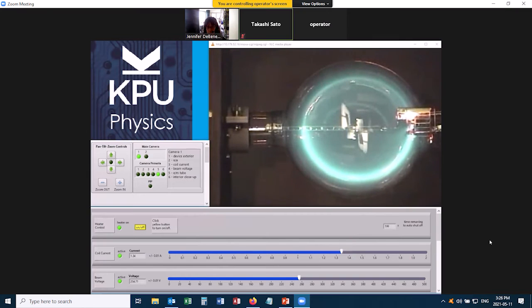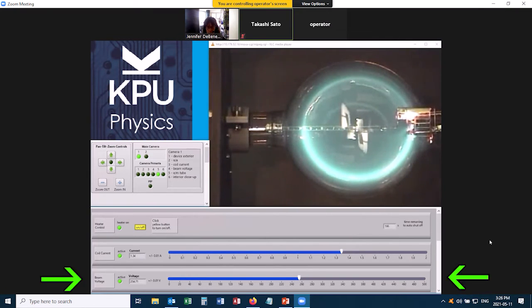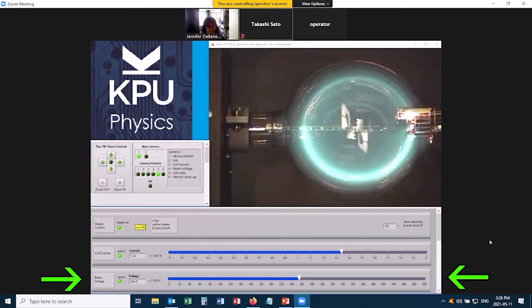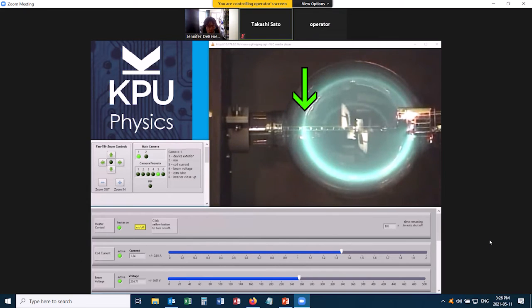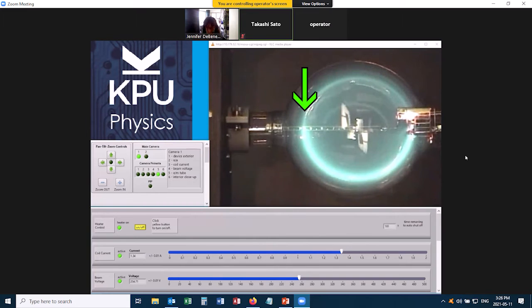The purpose of this experiment, what we're trying to do is study this interplay between the accelerating voltage of the electrons, the voltage that accelerates them into a straight beam, and the coil current which sets the magnetic field strength, and also the radius of this circle that the electrons move in.